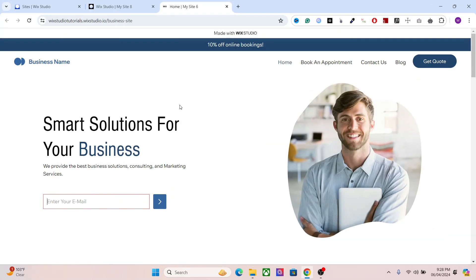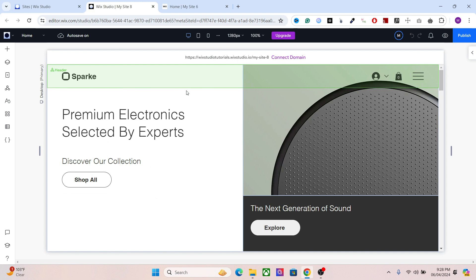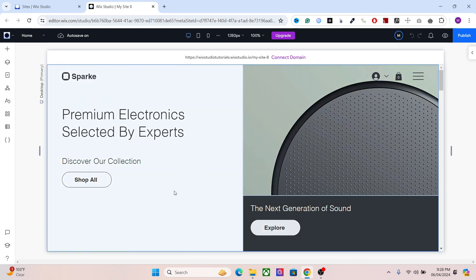Hello there, beautiful people! I hope you are having a creative day. In this video, I will teach you how to create this quick form in Wixir Studio using CMS. It's a great way to collect user leads as well as distribute your coupon codes in exchange for user data like email address — a great way to increase conversions and sales.